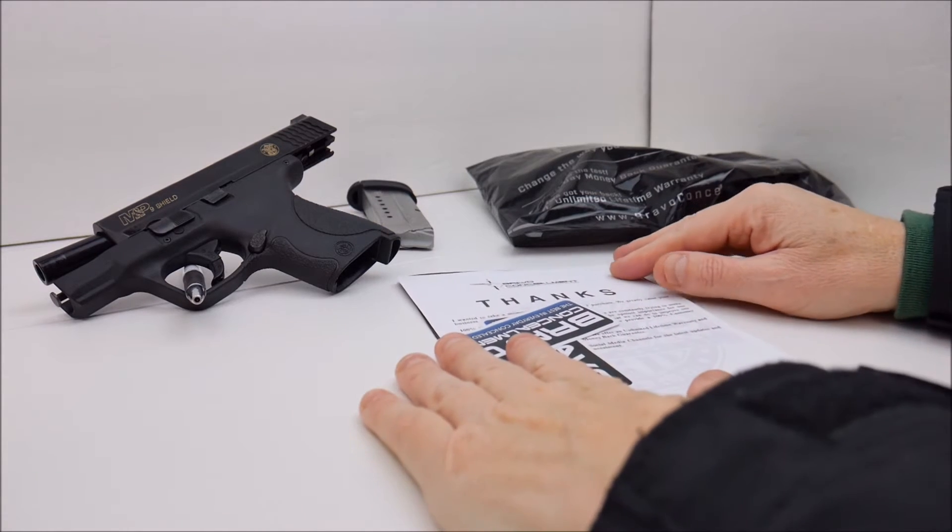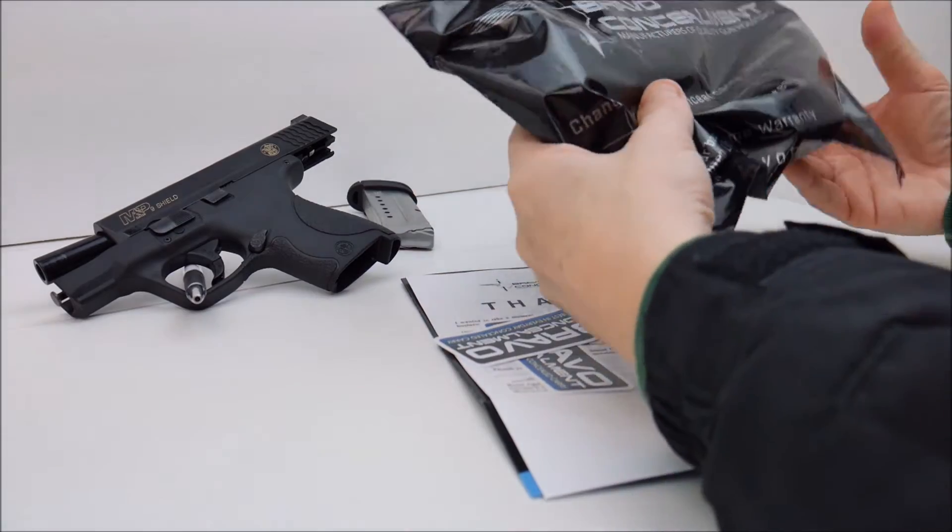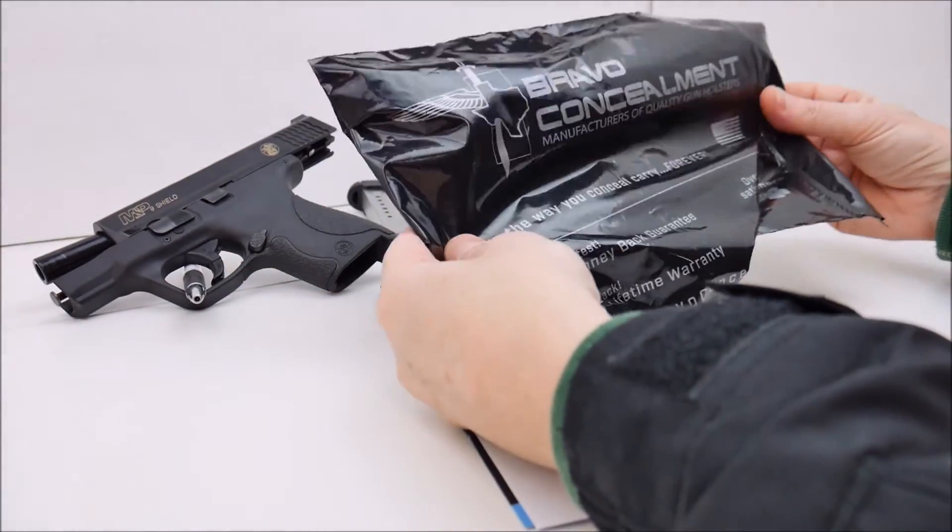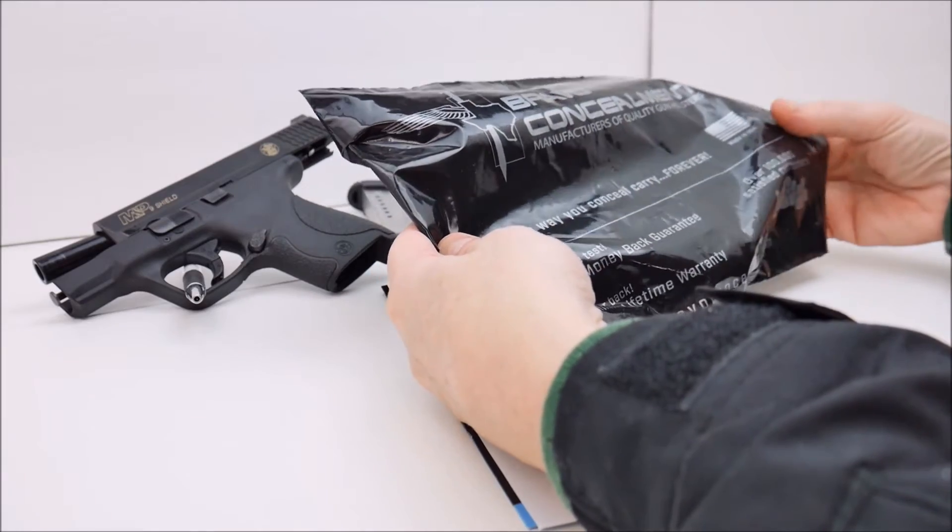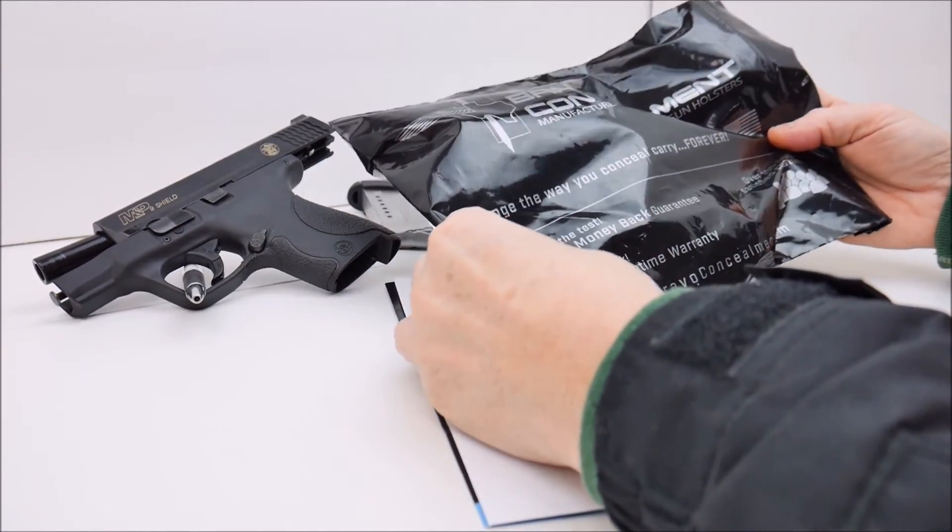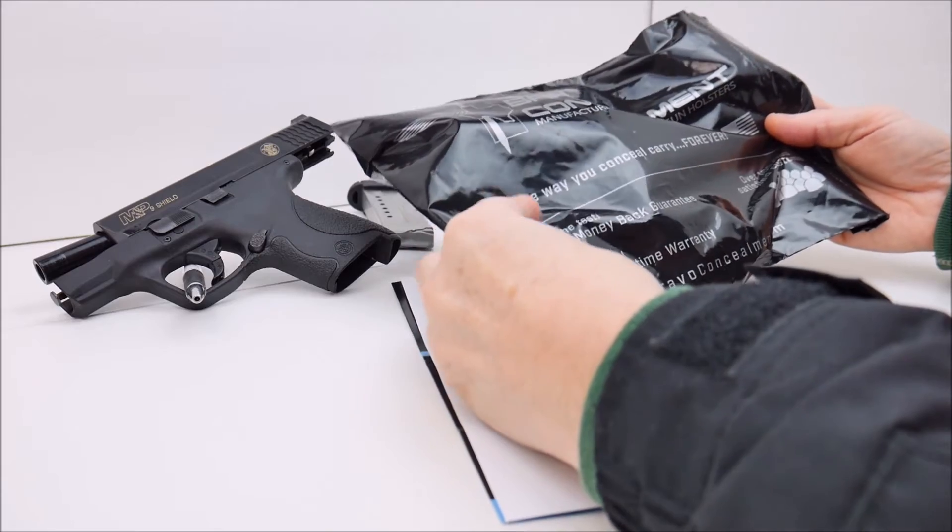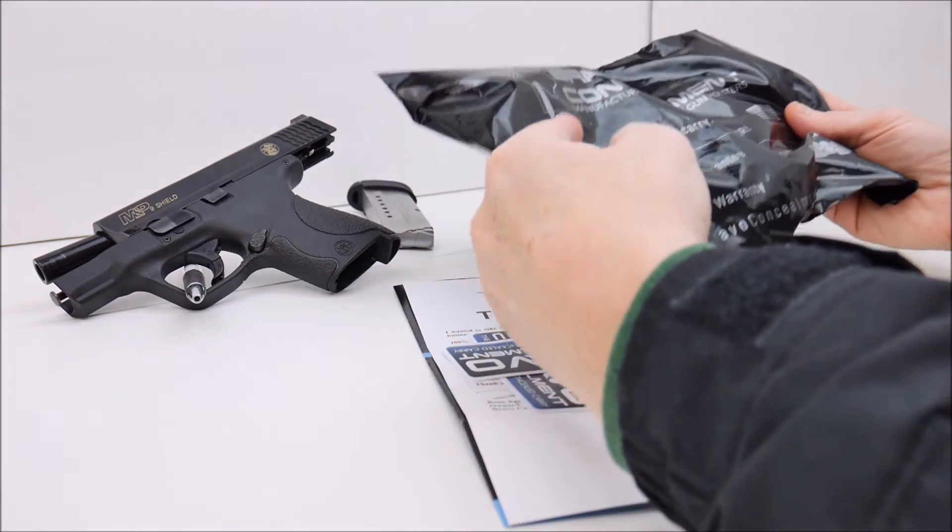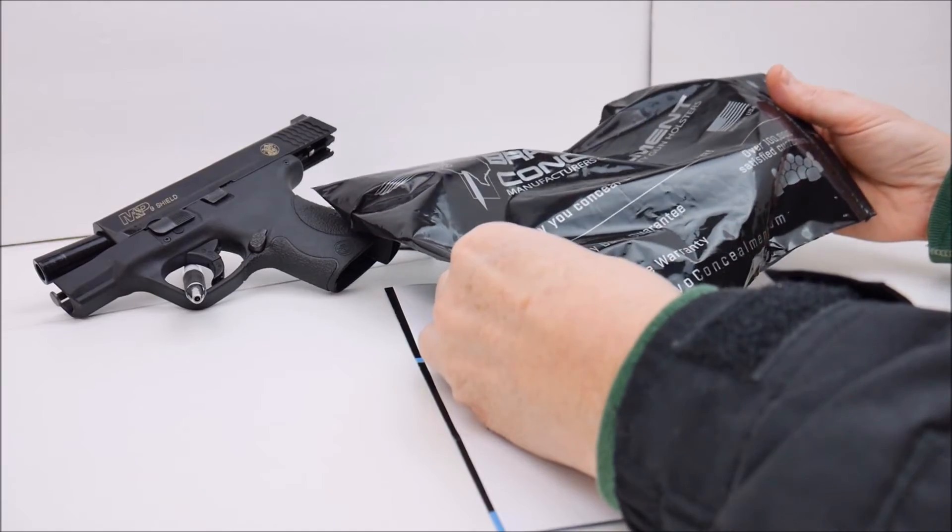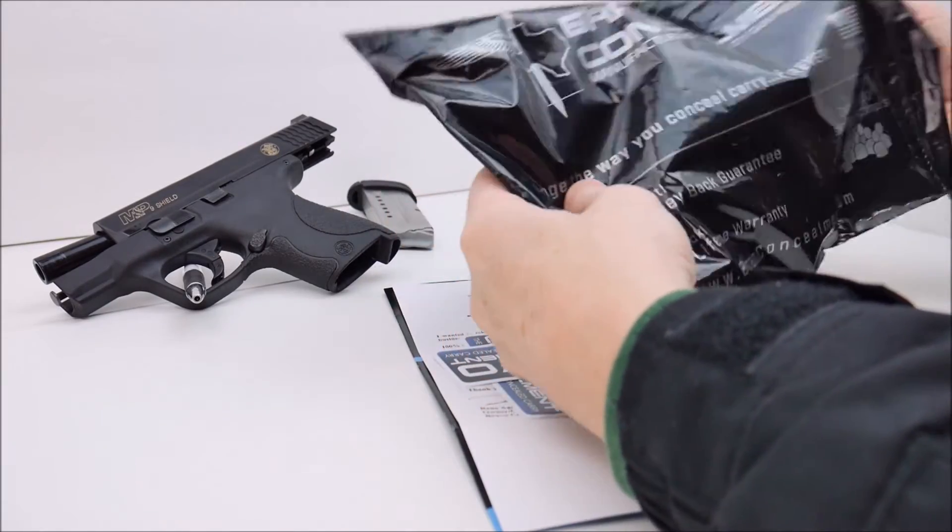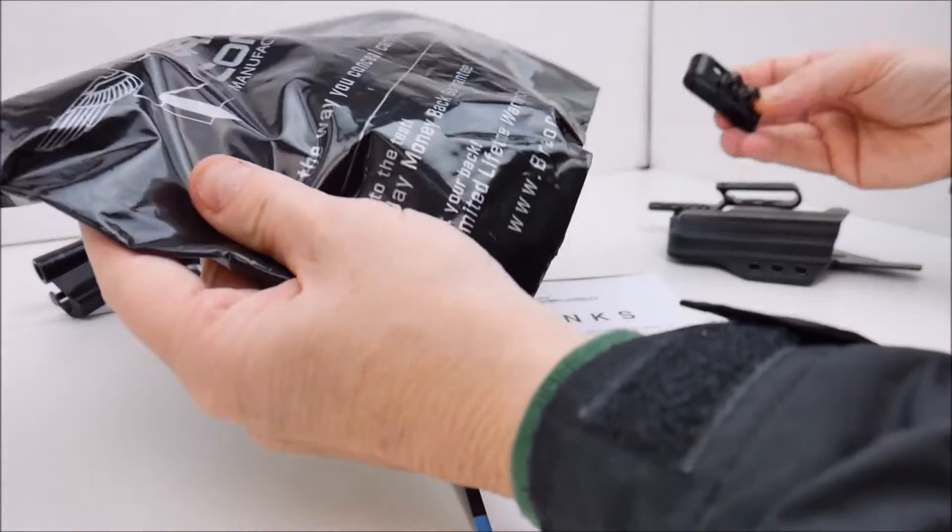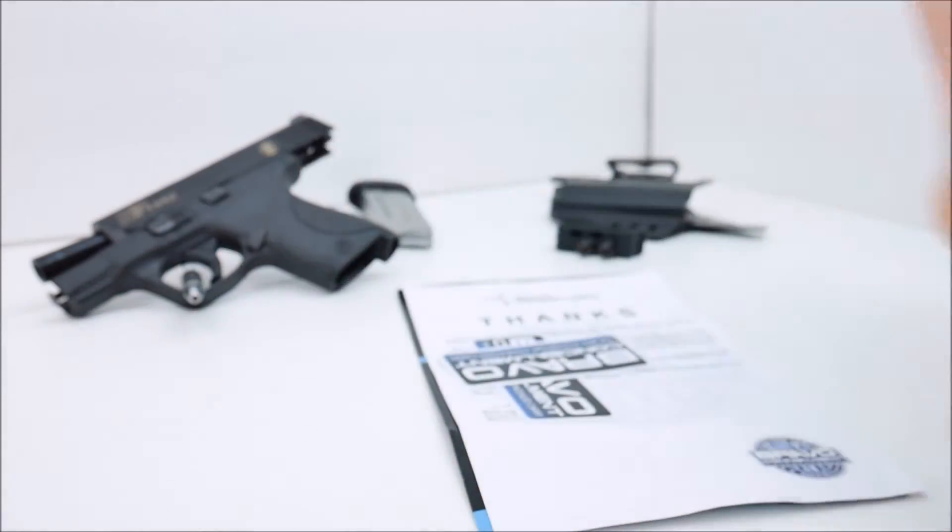So what do you get for your money? Well, this is how it arrived to me. We've got this black ziplock baggie type thing. Of course it's made in the USA Bravo Concealment. I believe they're in Texas if I remember correctly. That's bravoconcealment.com. And so in the bag is the holster and clips.